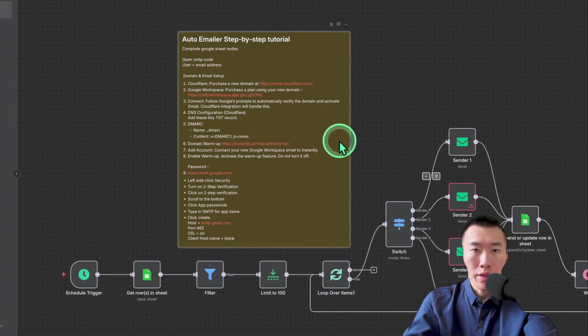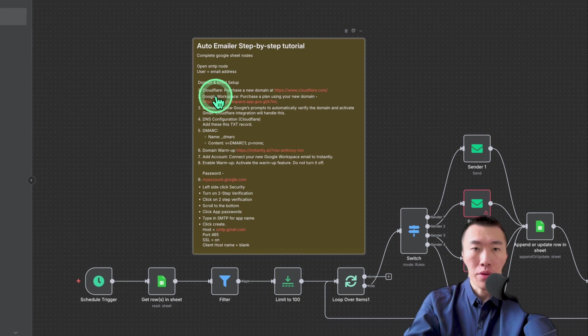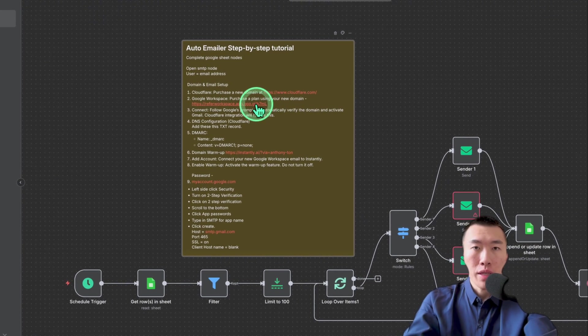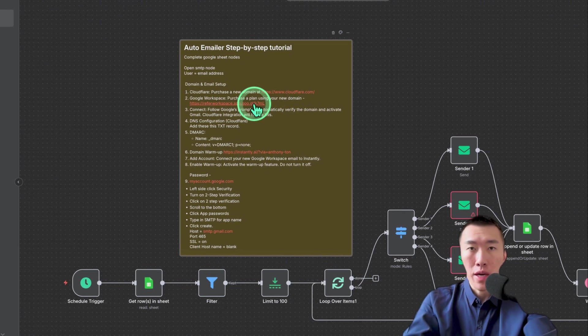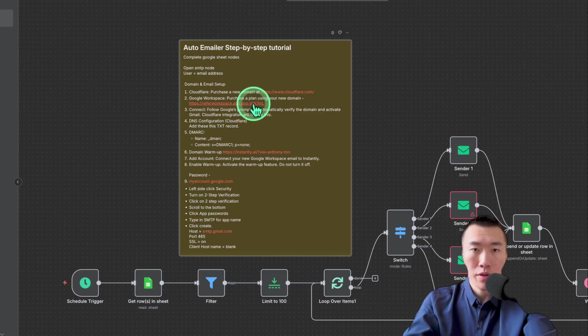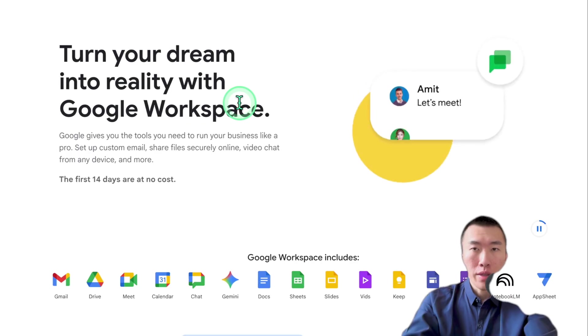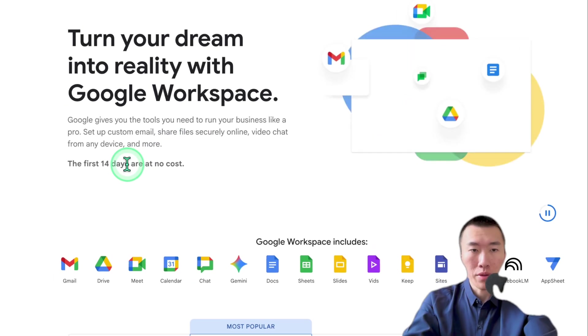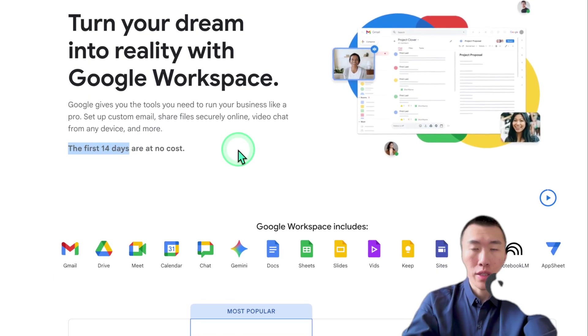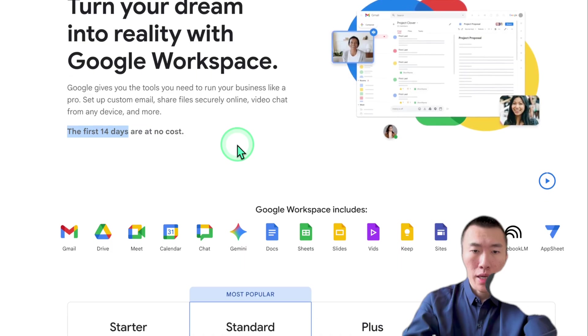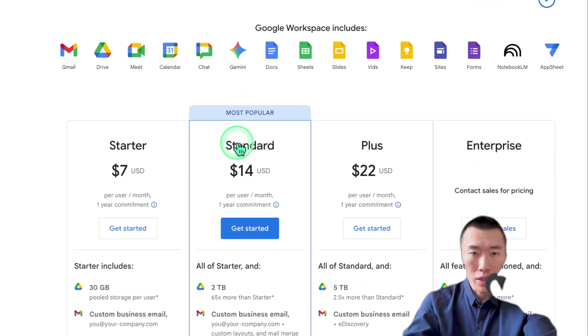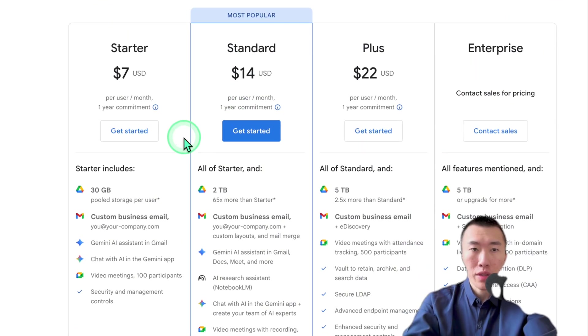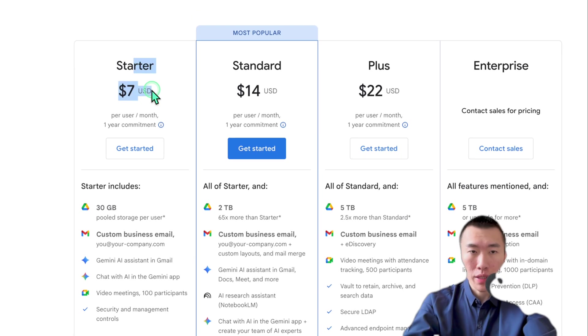Now, going back over here, the next step is to go to Google Workspace and essentially set up Gmail with that professional domain that you just purchased. So go ahead and click on this link right here. Now, this link is my link that I'm giving to you. It's going to allow you to get your first 14 days at no cost. And also, it's going to make it really easy for you to set this up. All you need to do is click on get started for the starter plan.